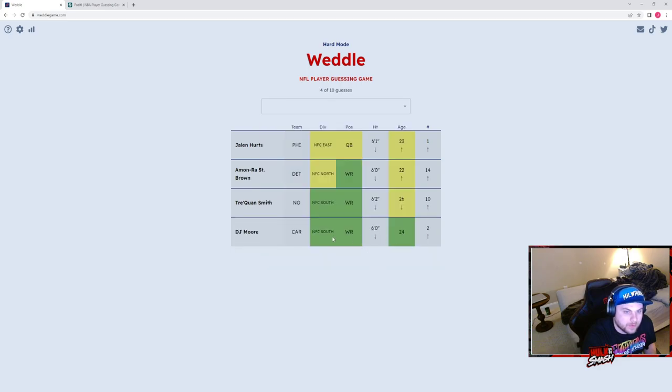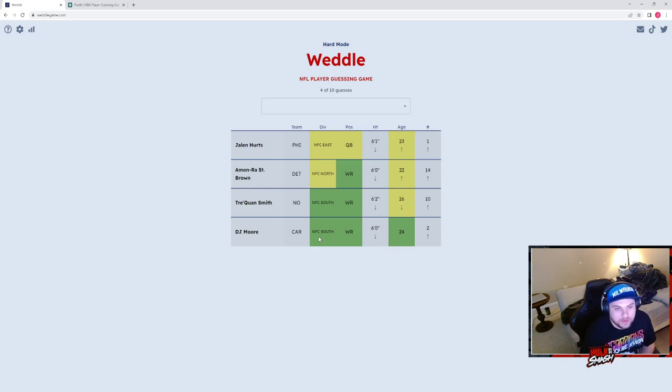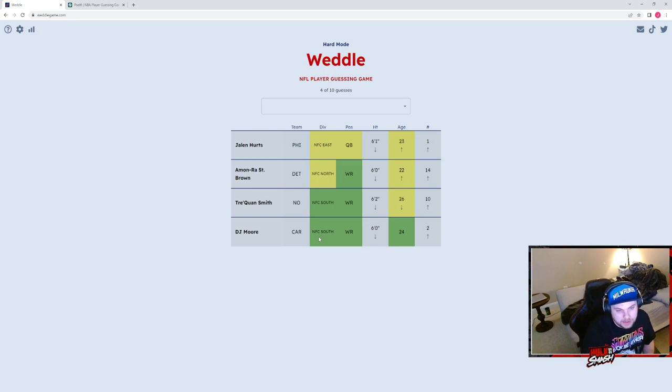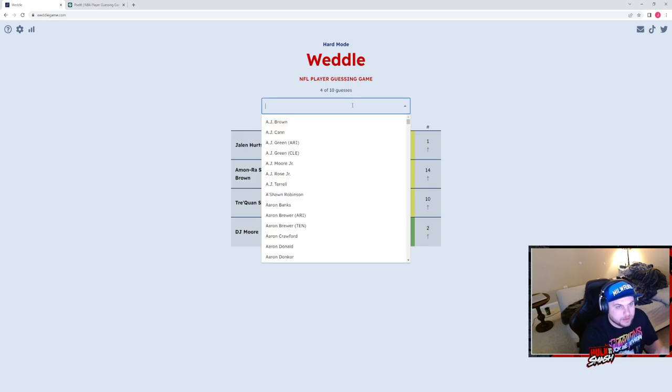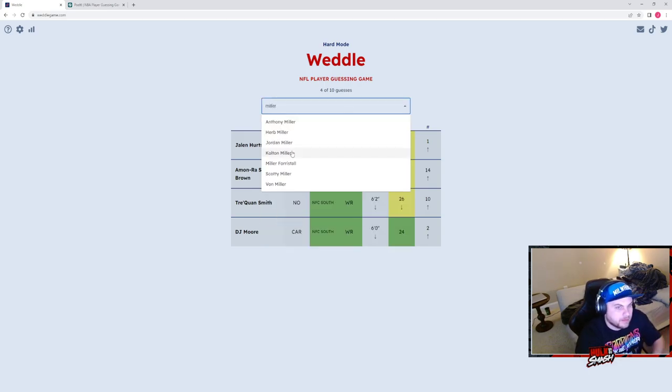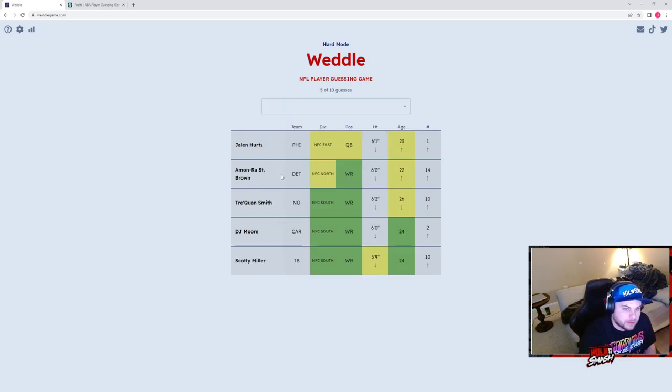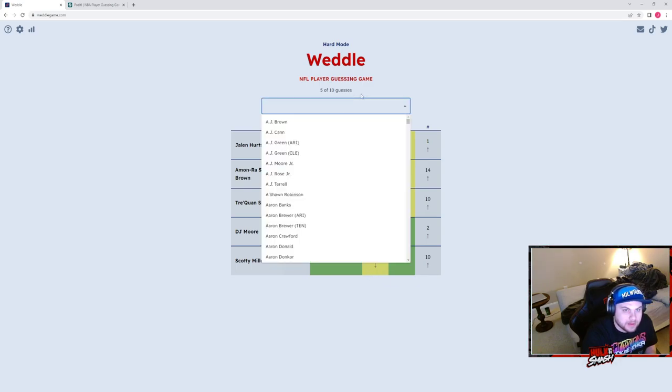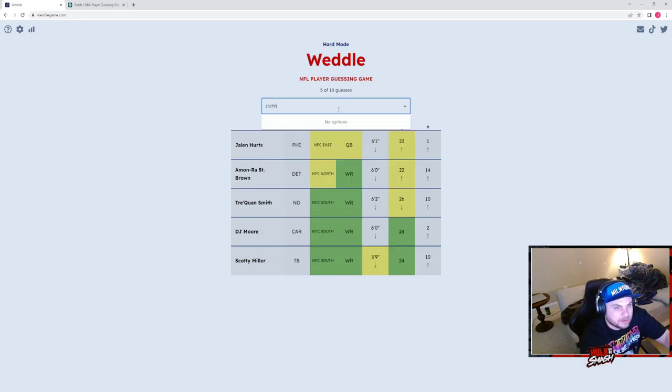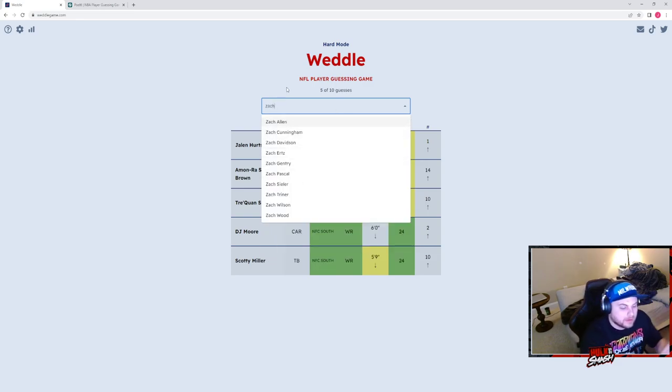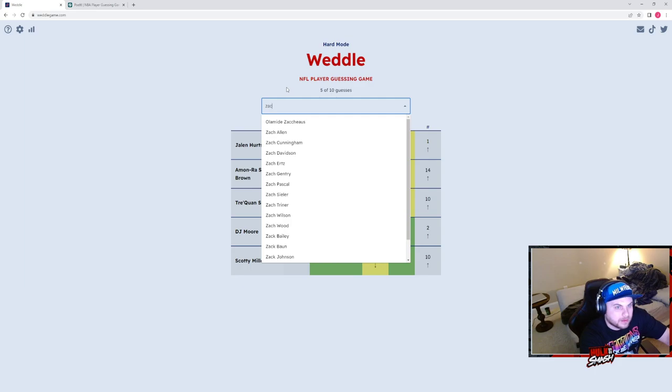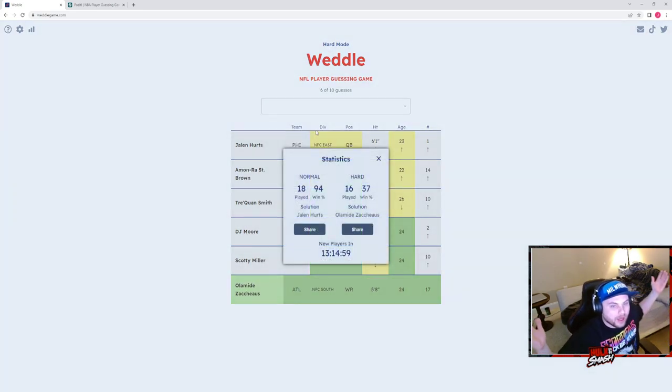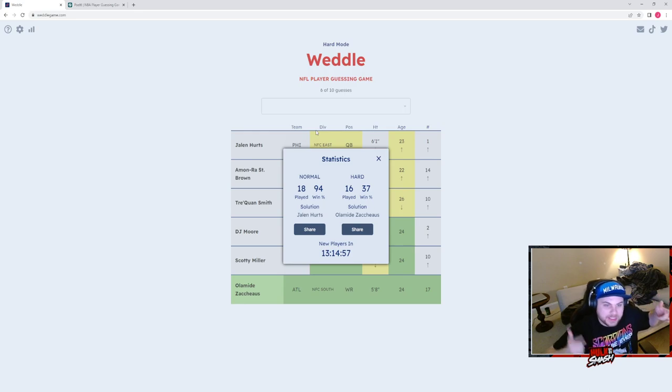Where's Tre'Quan? I don't know how tall Tre'Quan is. So NFC South wide receiver, 24. Okay, so he's either with Atlanta or Tampa Bay. He's even shorter than Scotty Miller.